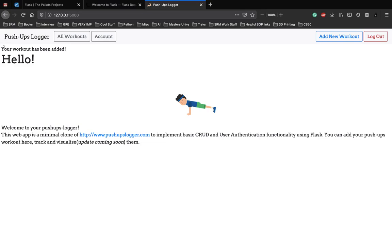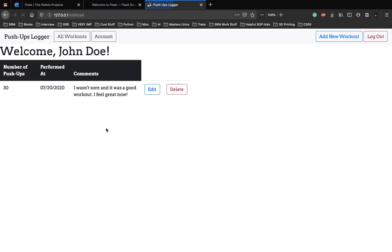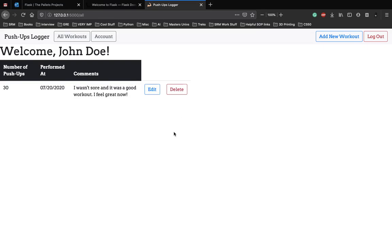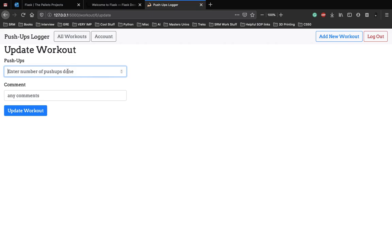The workout has been added. Now that he's added a workout we can go to all workouts and see the workout which he has added. We have an option to edit and delete the workout as well. Let's go ahead and edit the workout. Let's say he miscalculated the pushups, he did around 29.